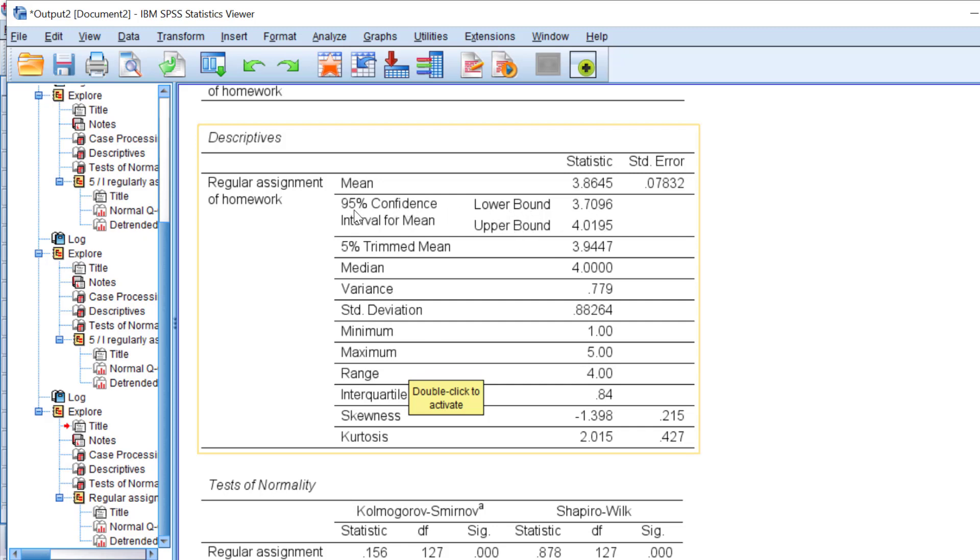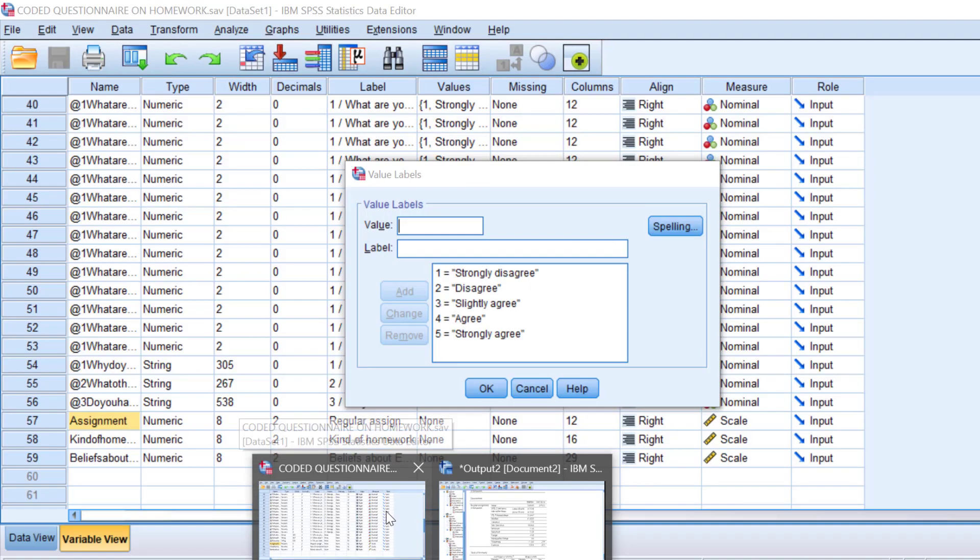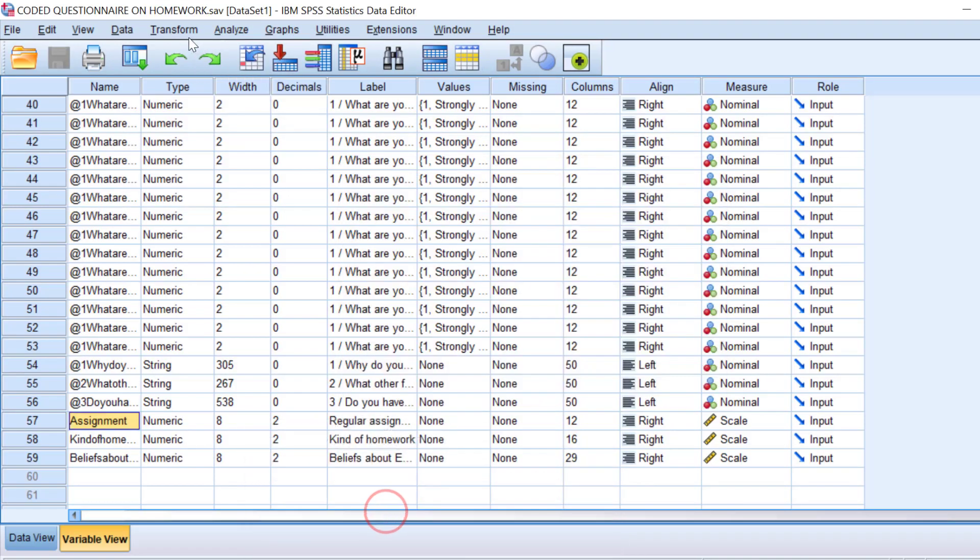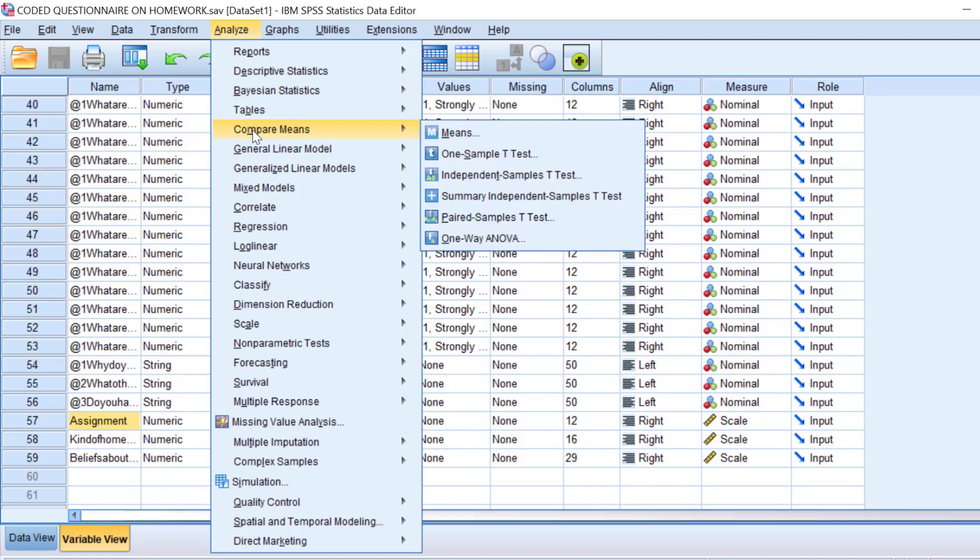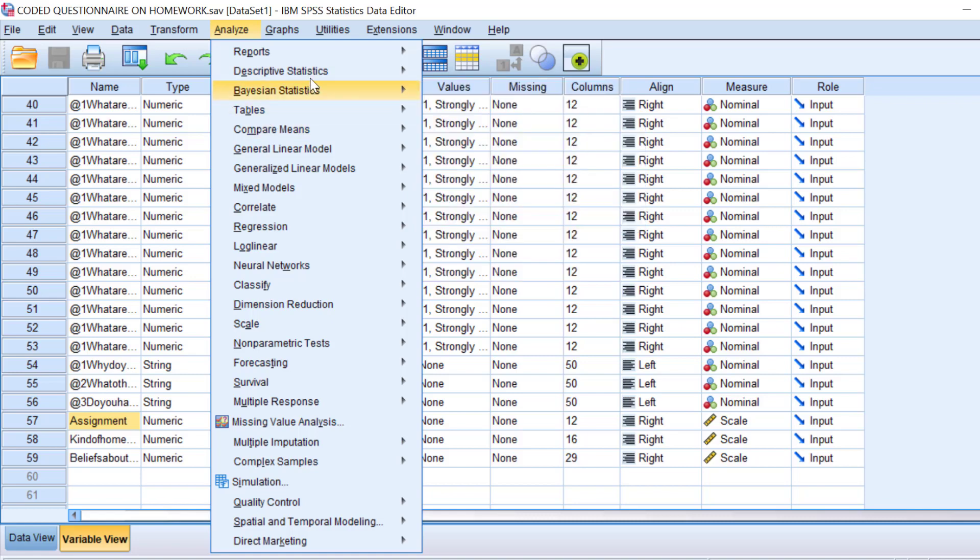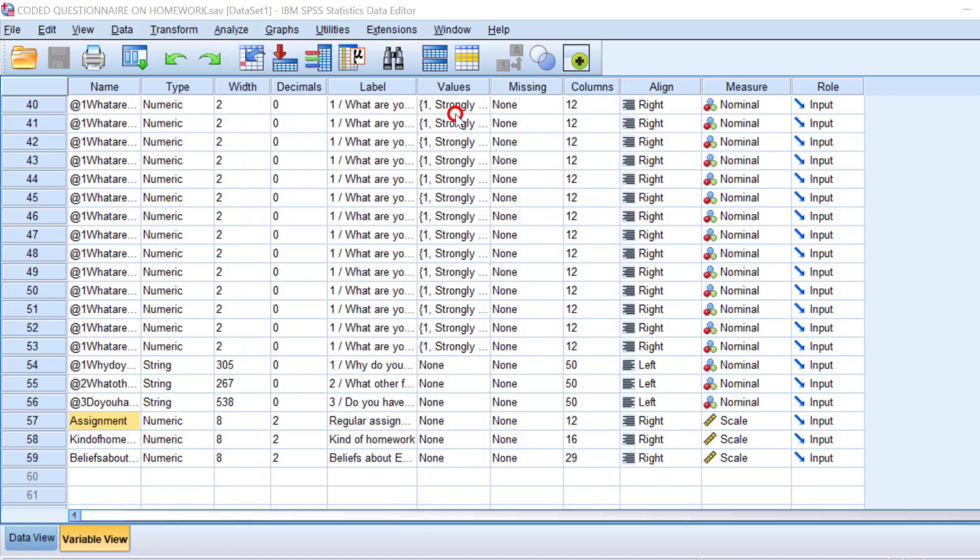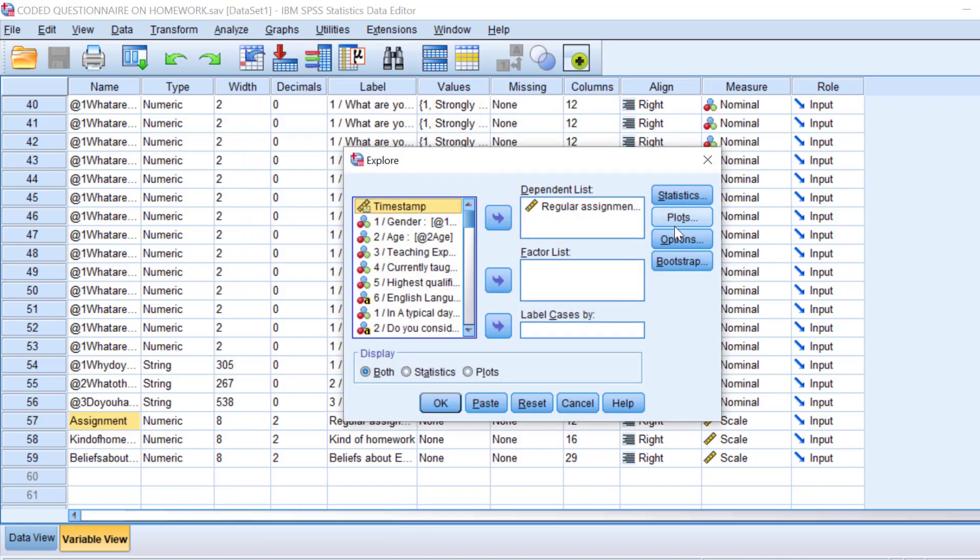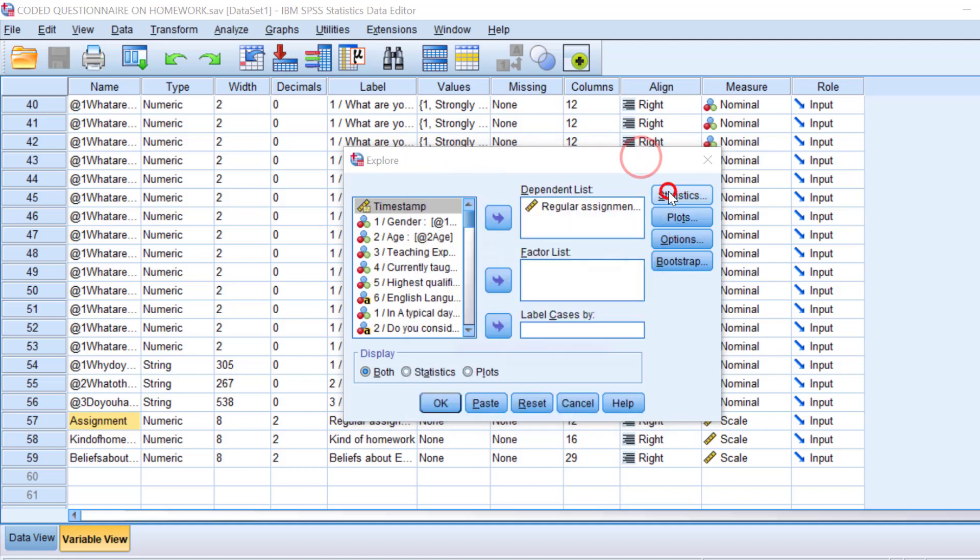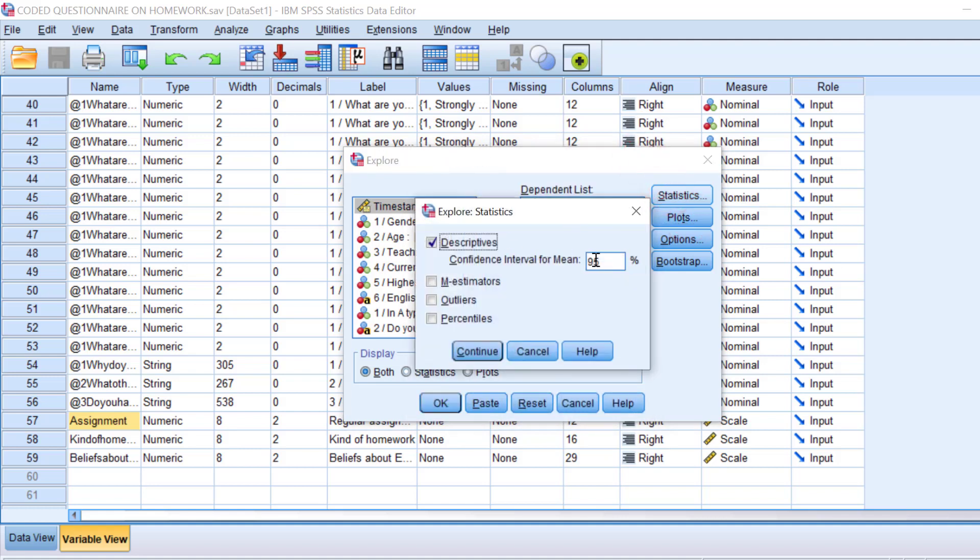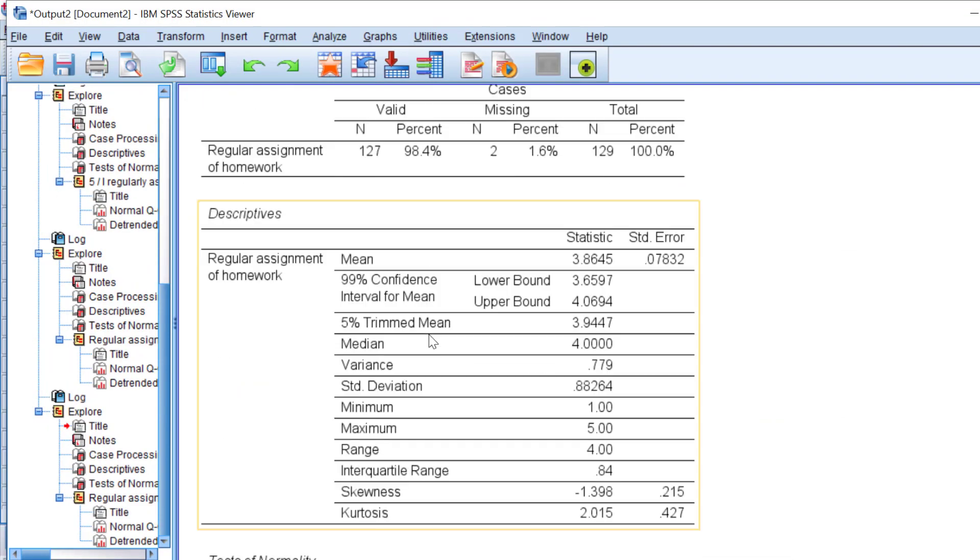I can change this, let's say, confidence interval from 95 to 99. I can show you how. We can go back to the SPSS file questionnaire. Go to Analyze, Descriptive Stats, Explore, and go to not in Plots. There is another option here in Statistics. And we can put a 9 here. We can change it to 99. Click OK. Click OK again.